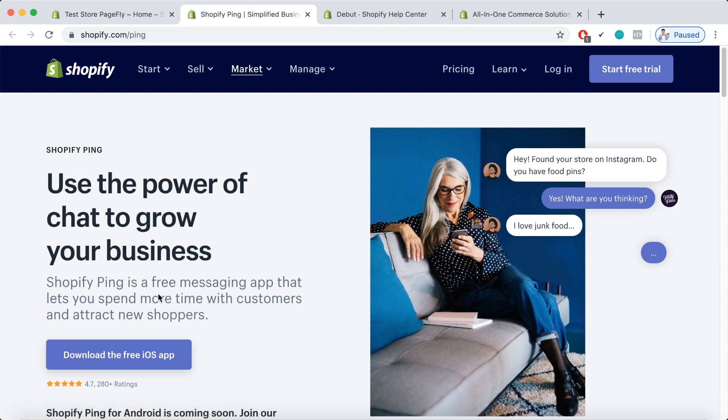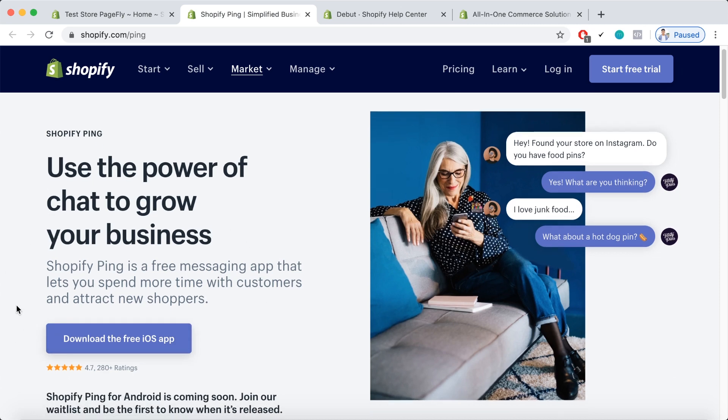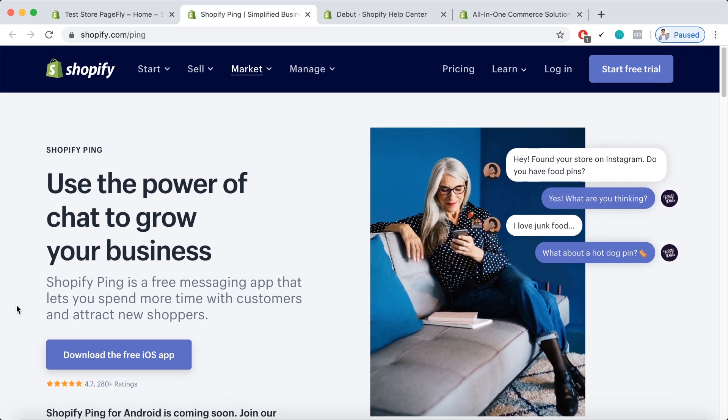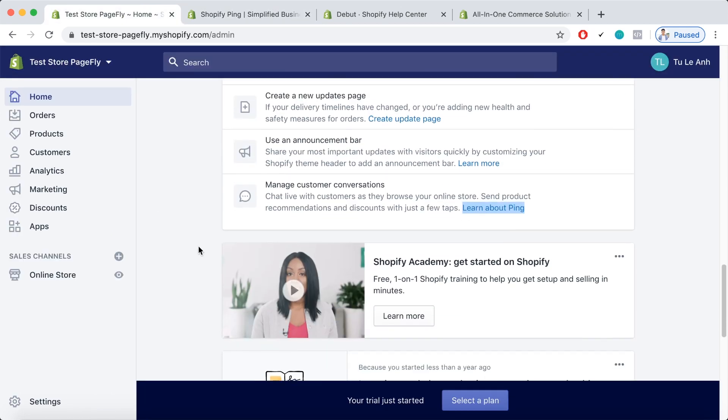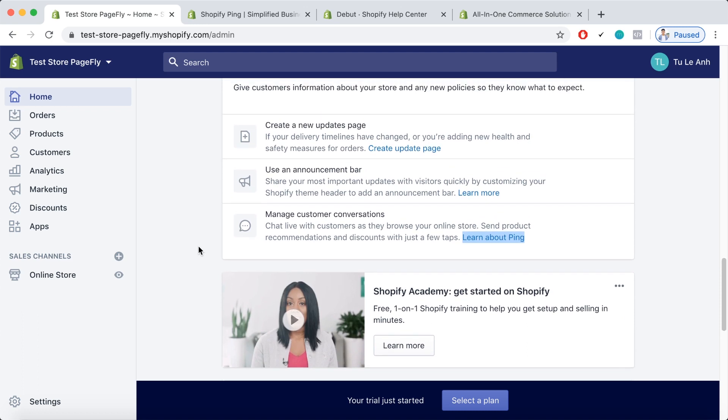So Shopify ping is basically a free messaging app that lets you spend more time with customers by chatting with them on a messaging platform. So you can download the app and start growing your business and growing the conversations with your customers. But that's actually not the only feature that is highlighted by Shopify during this time.